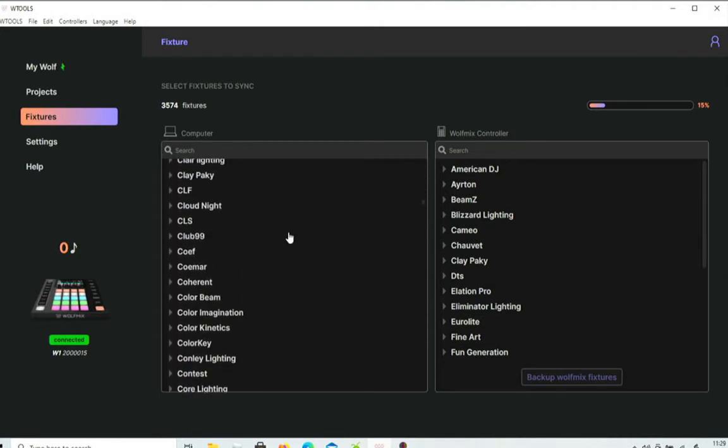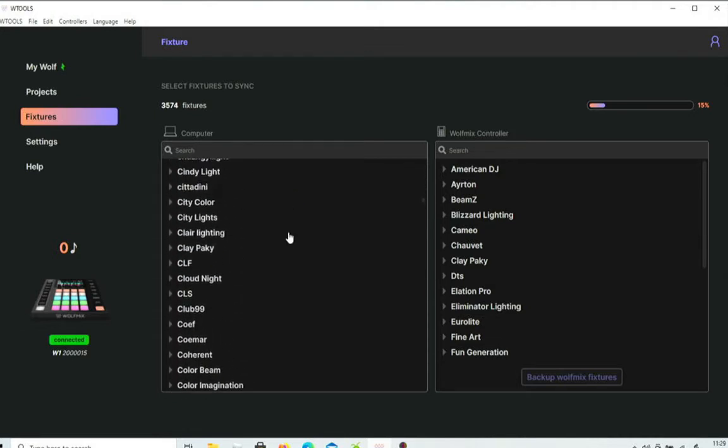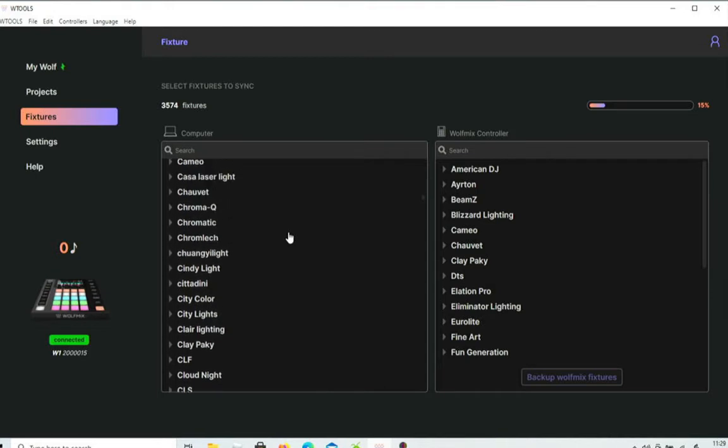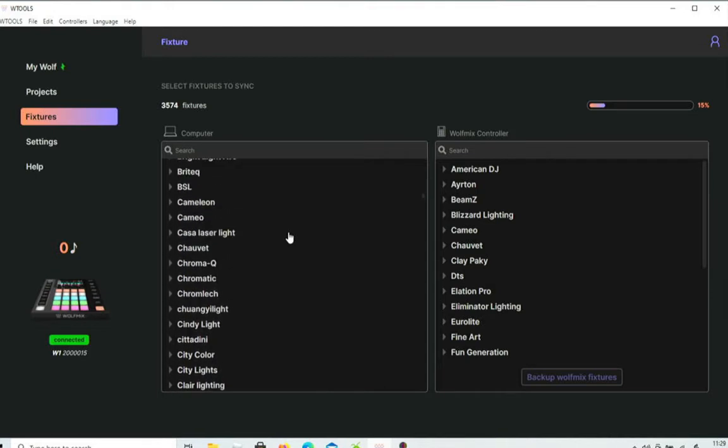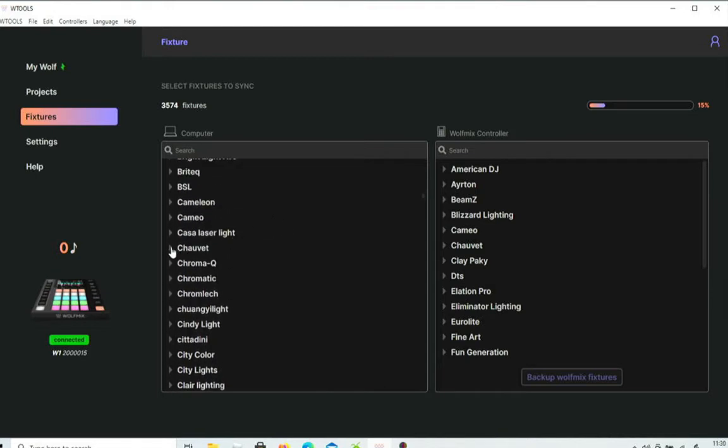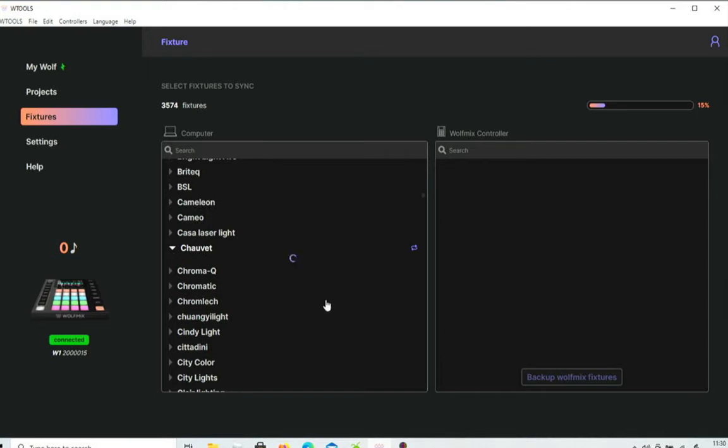So we look through for Chauvet, drop the menu down. It takes it a couple of seconds to have a look at the Wolf Mix controller to see what's already on there.